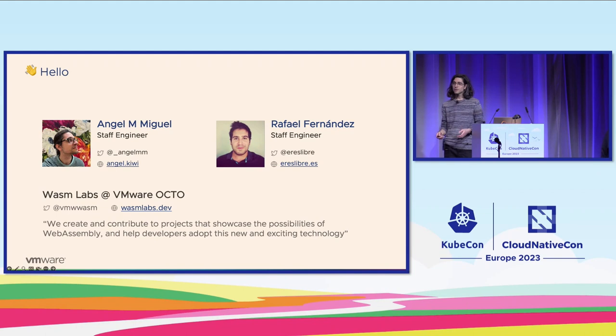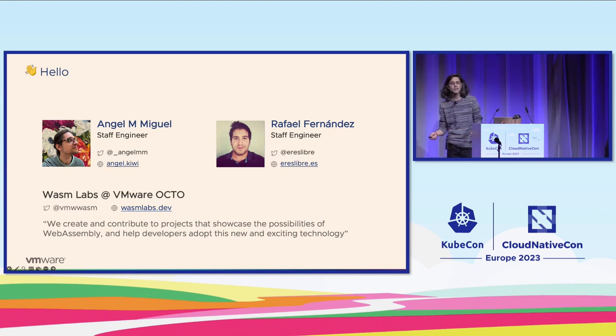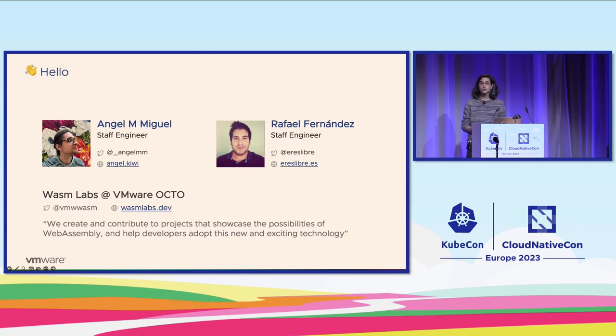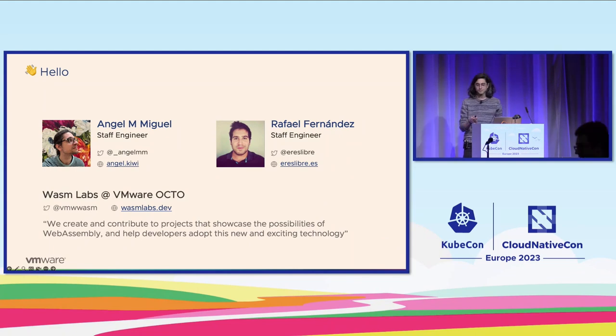Apart from that, we also create experiments. We would love to do that, and today we want to show you one of the experiments that we recently did.